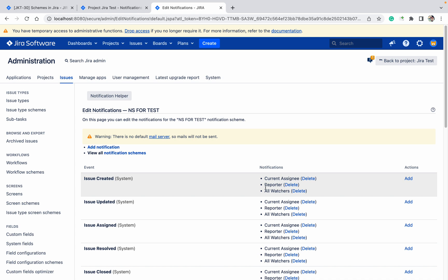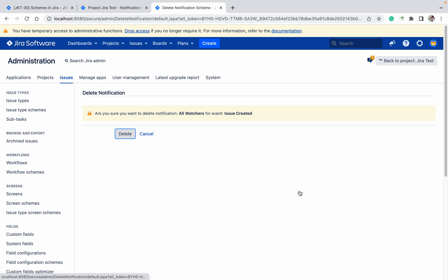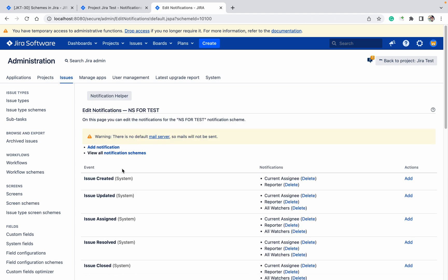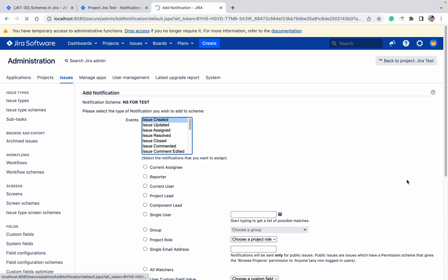I don't want to send this notification to watchers, so I will delete that. For 'Issue Created', I want to keep only the current assignee and reporter. I want to add developers as well, so click on the Add button.